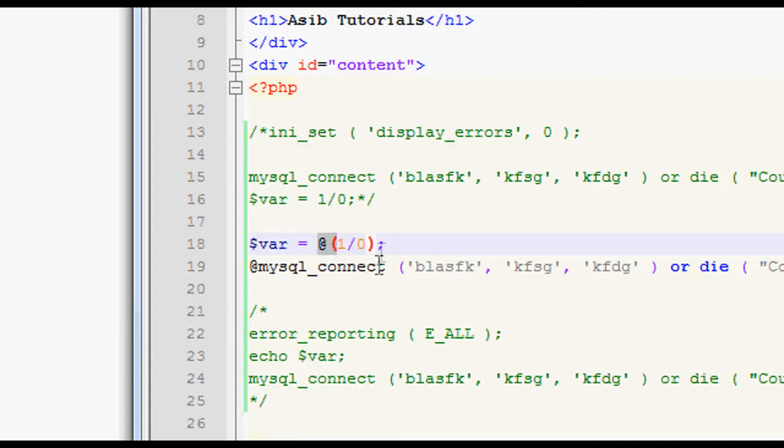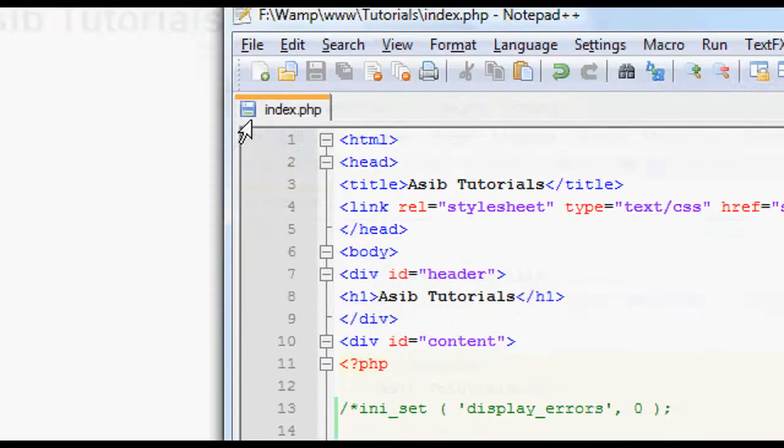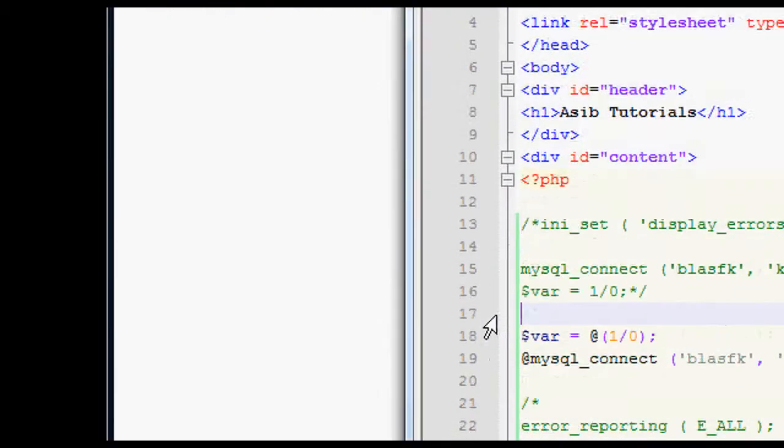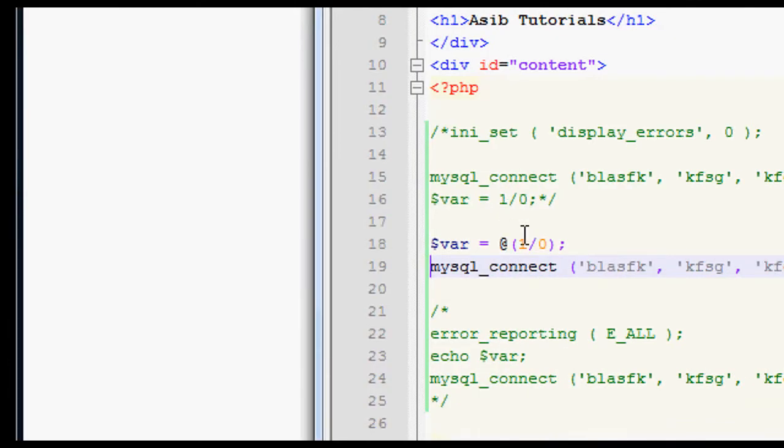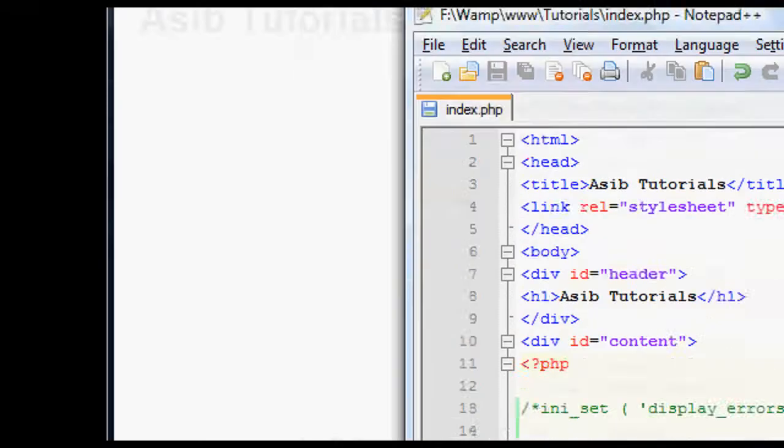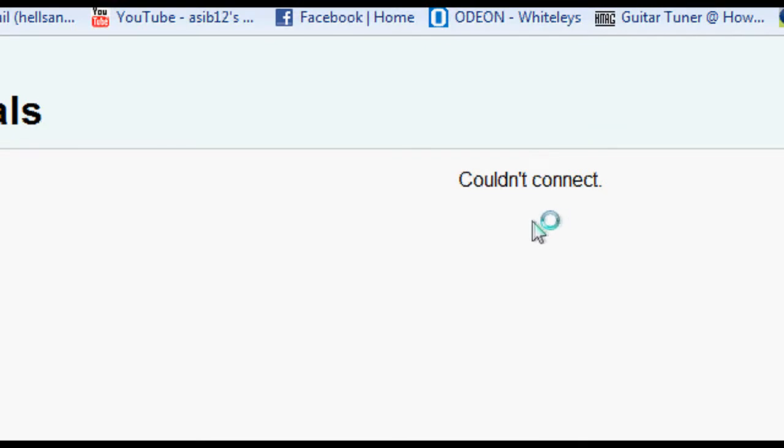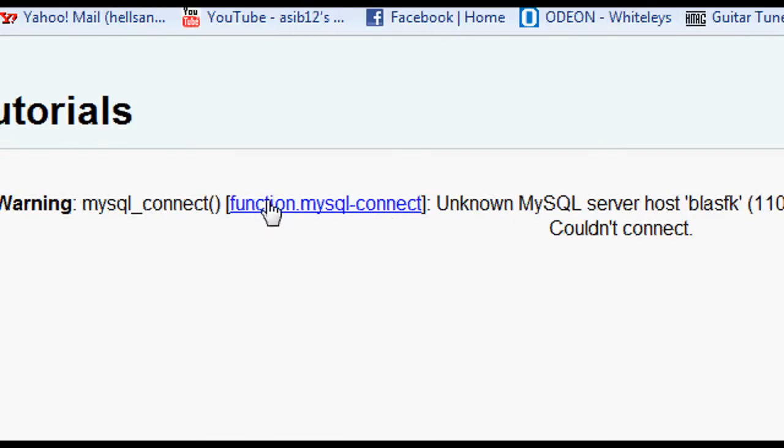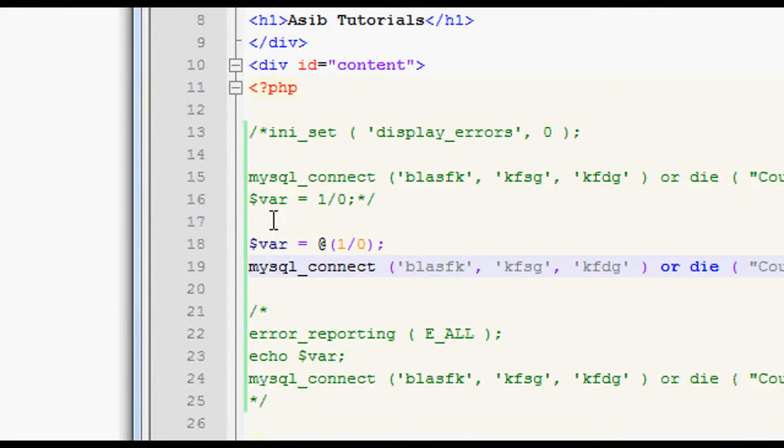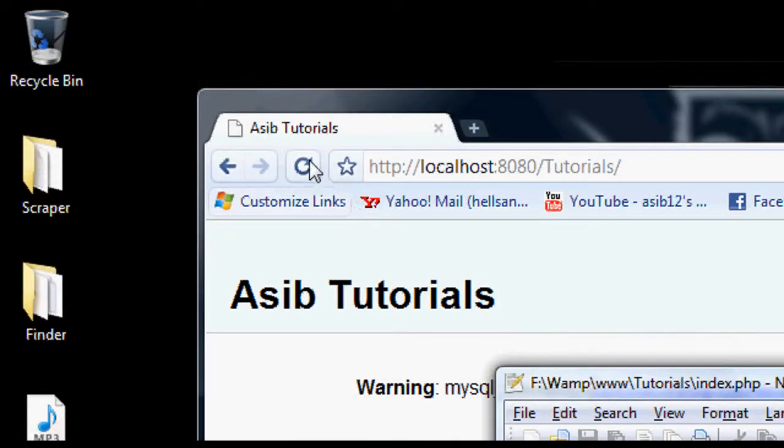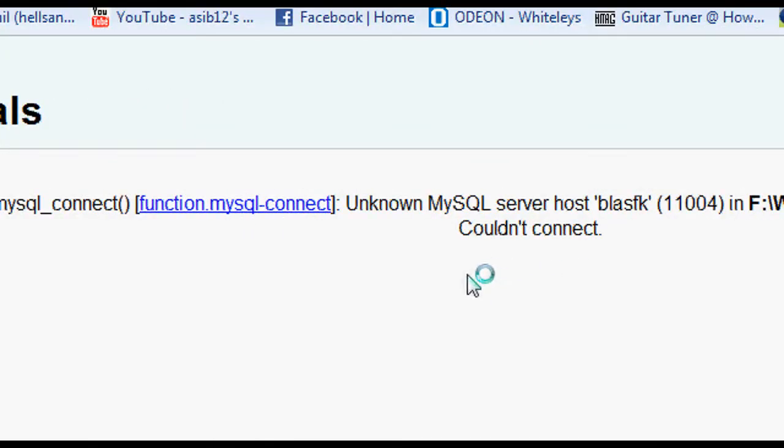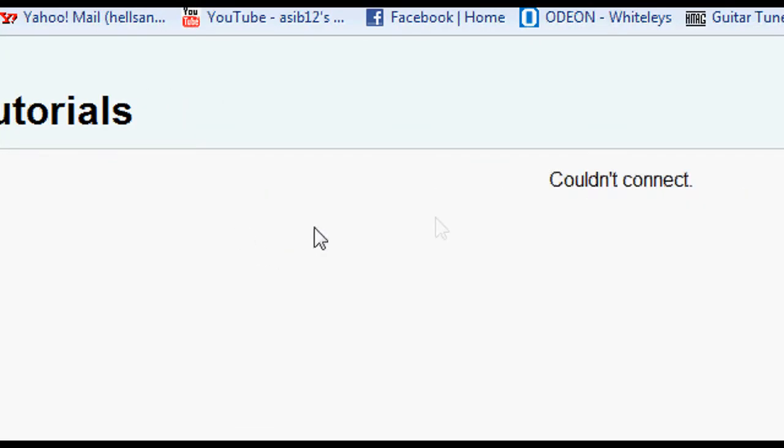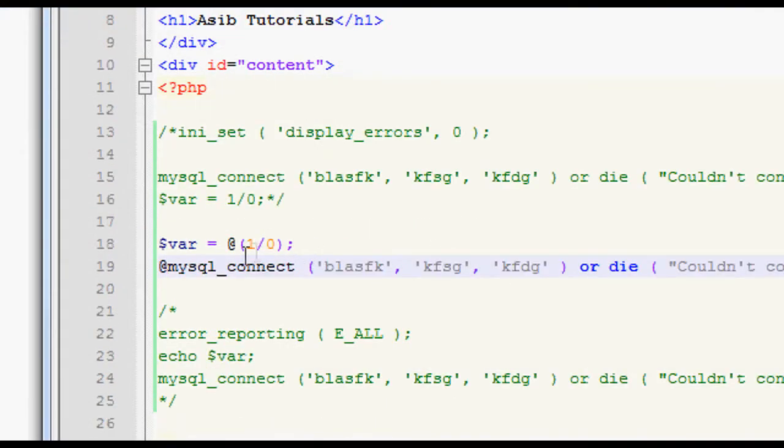And then the at function executes this, and if it throws an error, it doesn't show the error. And the good thing about this one is we can not show one error, but then we can show another error. So here I'm not showing the one divided by zero thing, but I'm showing the other one. So that's why it only pops up. If I then put an at by that, we don't get anything, except that it couldn't connect, of course, because that's or die there.